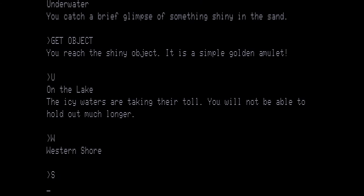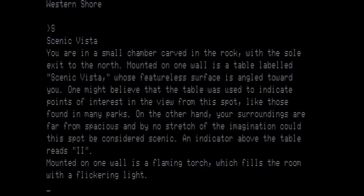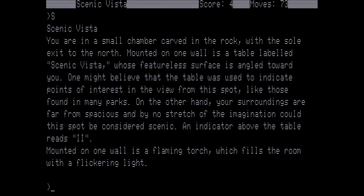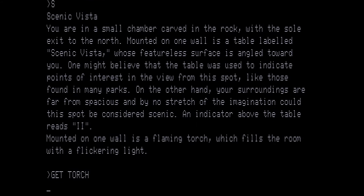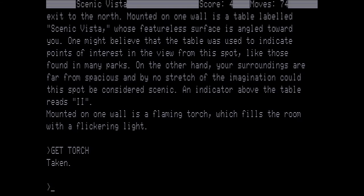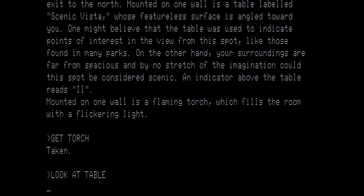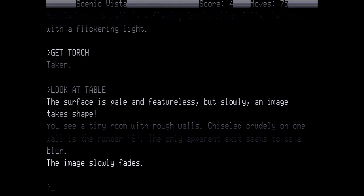And then we're going to go south to the scenic vista. You're in a small chamber carved in the rock with the sole exit to the north. Mounted on one wall is a table labeled scenic vista whose featureless surface is angled toward you. One might believe that the table was used to indicate points of interest in the view from this spot like those found in many parks. On the other hand your surroundings are far from spacious and by no stretch of the imagination could this spot be considered scenic. An indicator above the table reads two. Mounted on the wall is a flaming torch which fills the room with a flickering light. Now let's get the torch. And then we want to look at the table. The surface is pale and featureless but slowly an image takes shape. You see a tiny room with rough walls. Chiseled crudely on one wall is the number eight. The only apparent exit seems to be a blur. The image slowly fades.